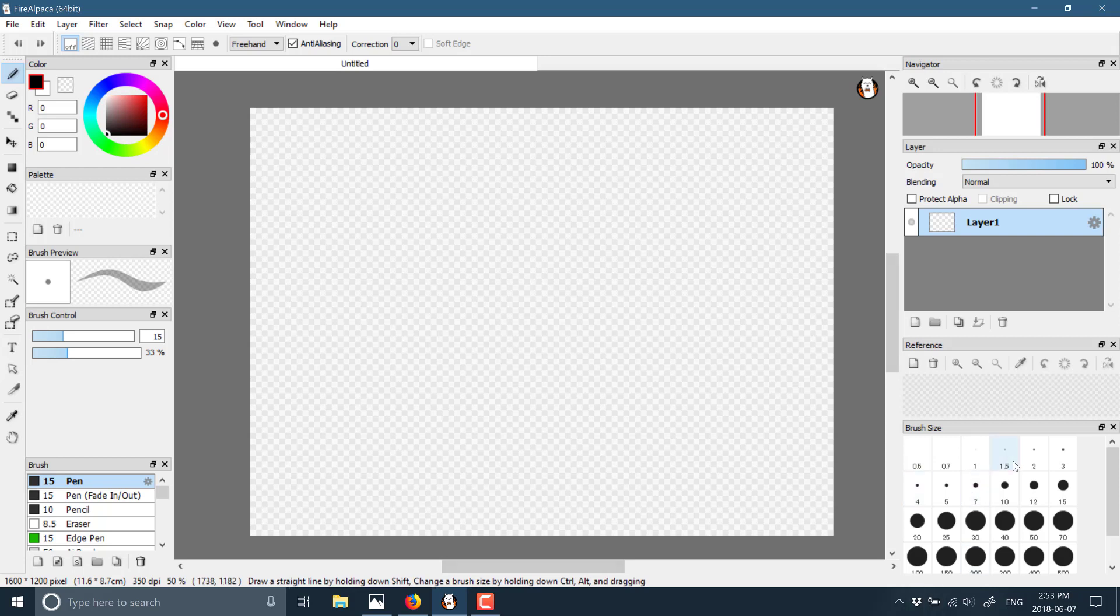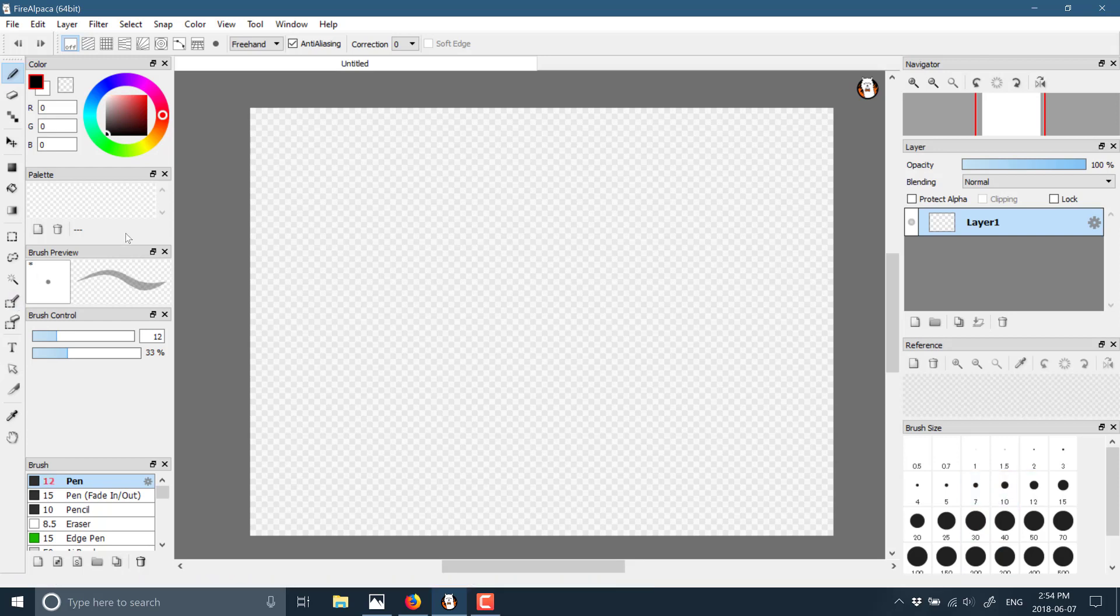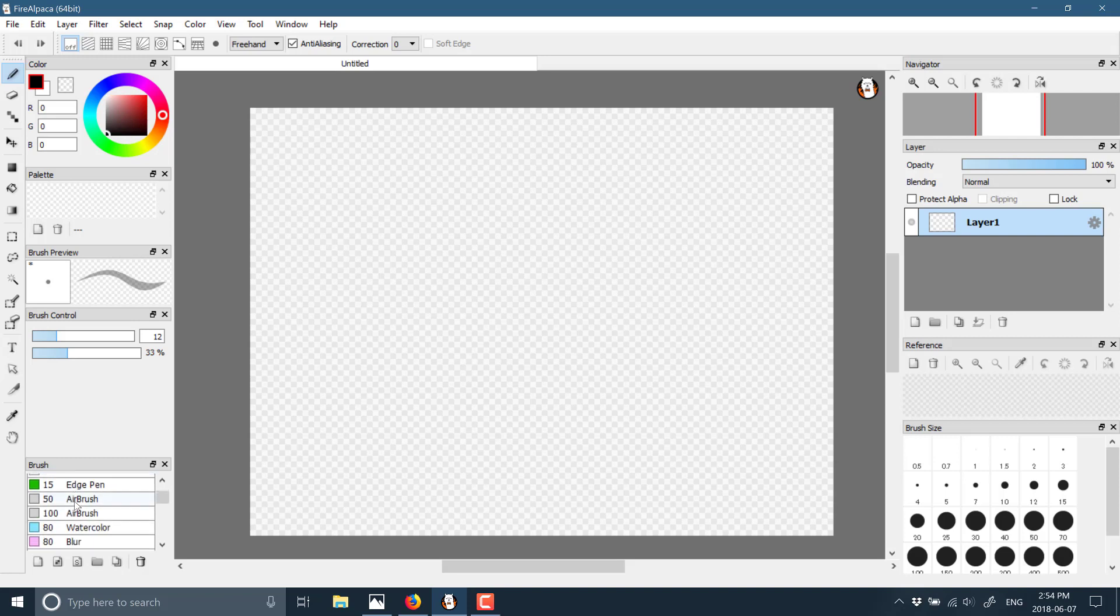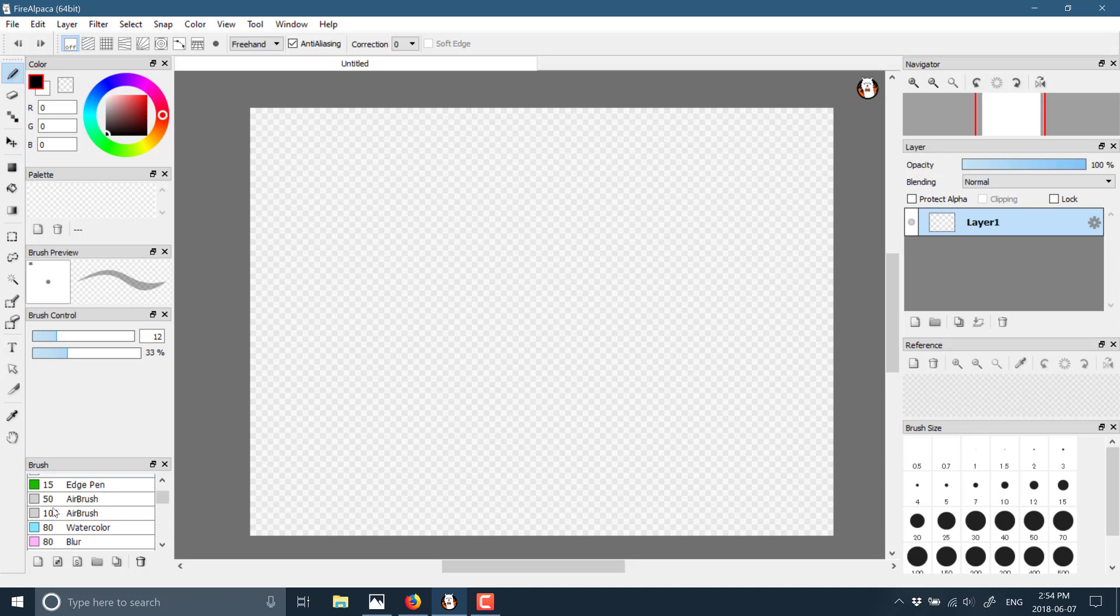Over here, you have your different brush sizes. You can see the preview of the size as I hover over them. Over here you have your brush preview, and down here you have your various different brushes. For example, watercolor, airbrush, blurring, smudging, pens, pencils, etc.